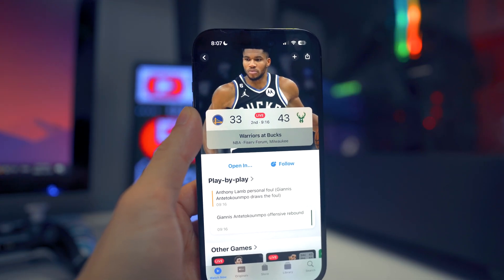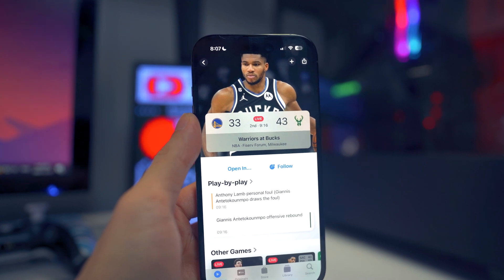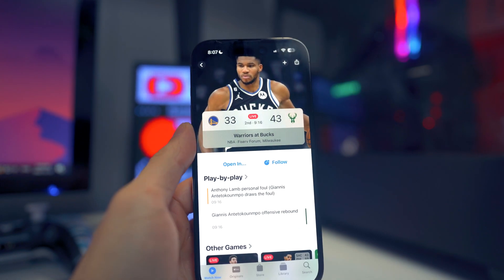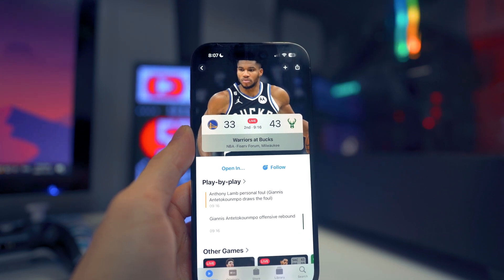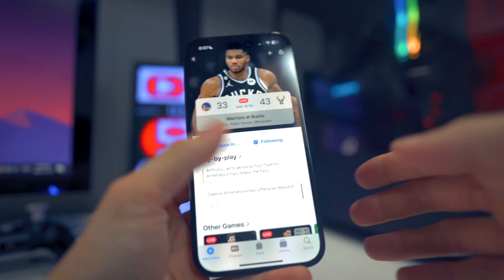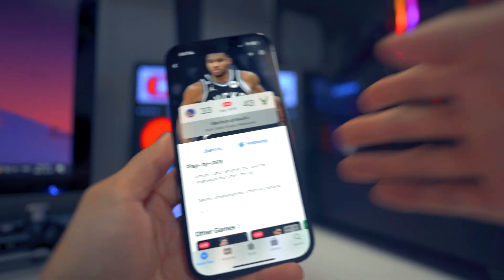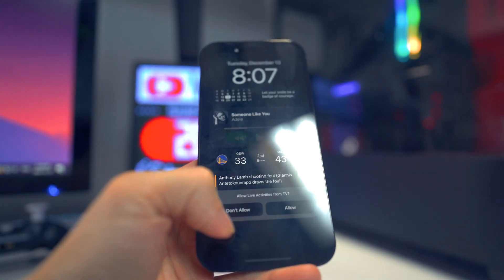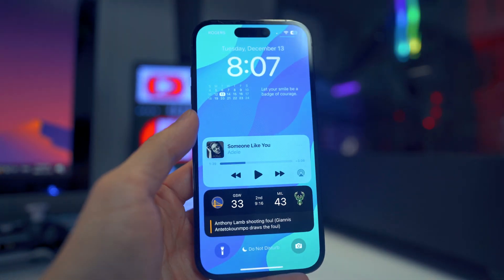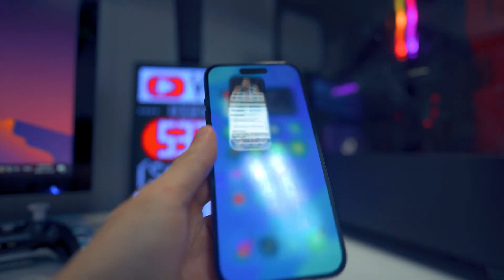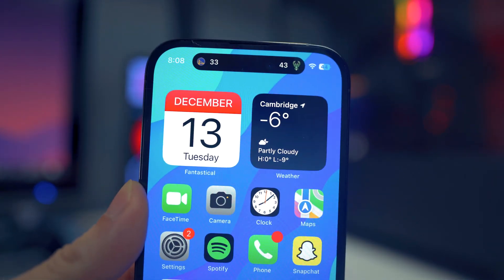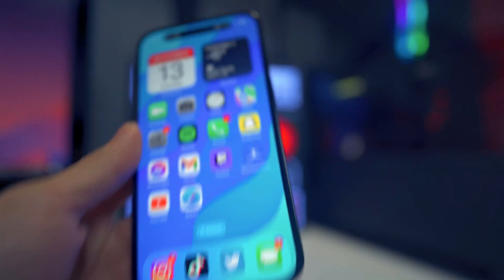Next in iOS 16.2, we finally have Live Activities in the Apple TV application. So we're currently watching the Warriors and Bucks game — you can click 'Follow' and it will add it to your Live Activities on your lock screen. Head to your lock screen and there it is — you can allow it and show it every time you lock your device. For those running the iPhone 14 Pro or Pro Max, you'll also have it on your Dynamic Island, which looks pretty dope.